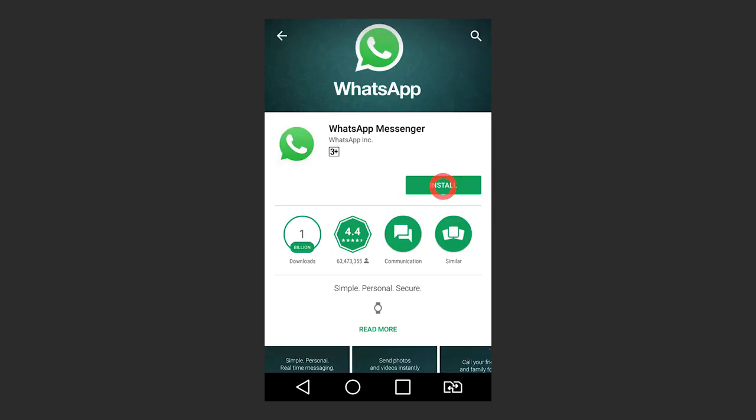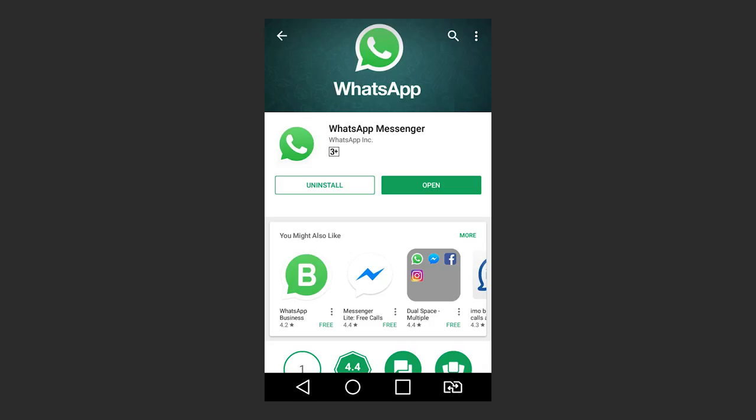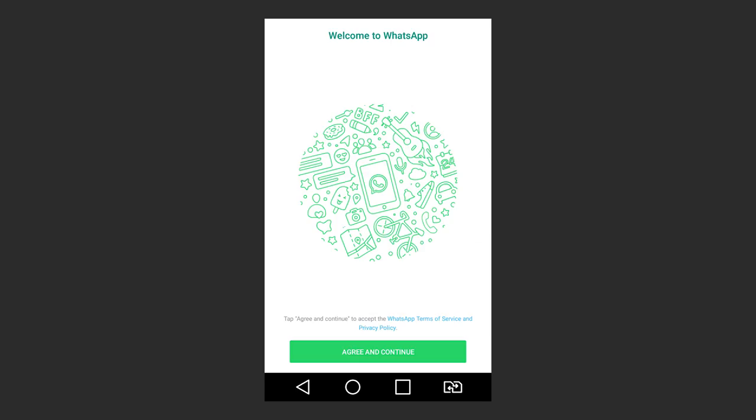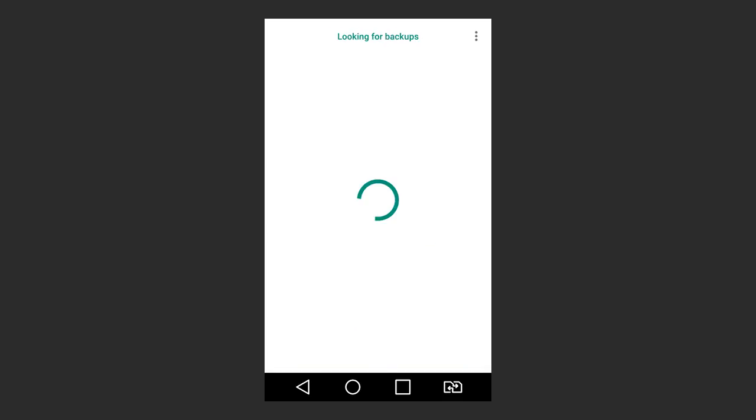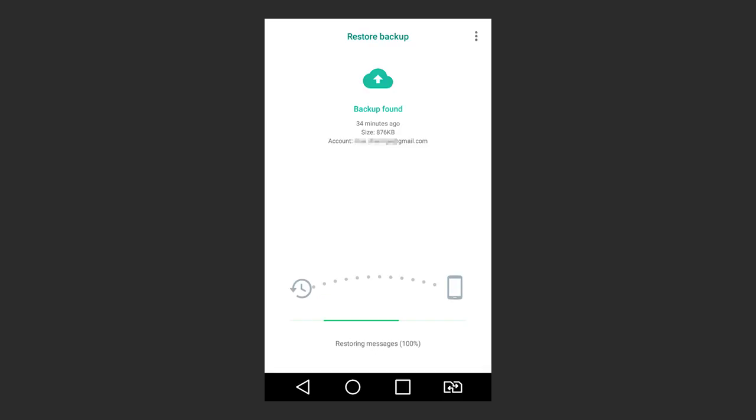WhatsApp automatically creates a backup of your data every day and saves it to your smartphone's memory card. By default, such backup copy is created every day at 2 am. After reinstallation, the application will suggest you to restore chat history from a previously created backup copy. Just tap on Restore and data for the last seven days will be recovered automatically.